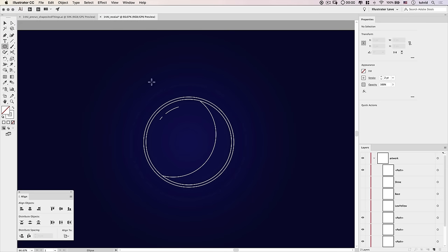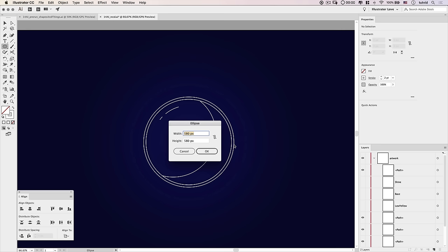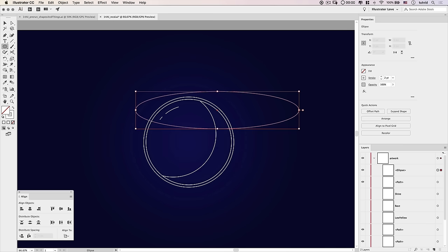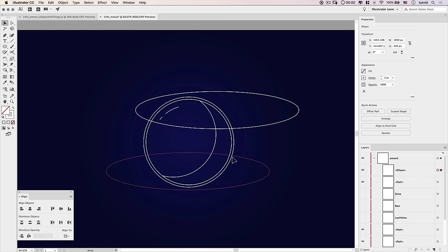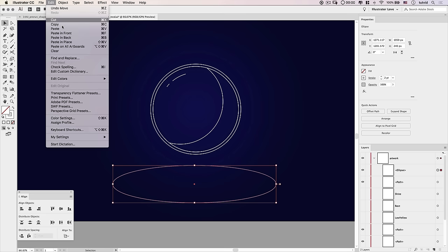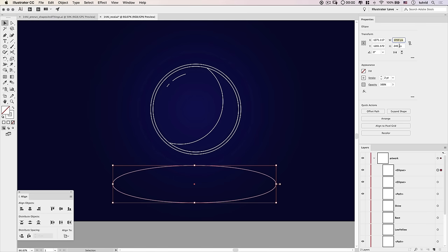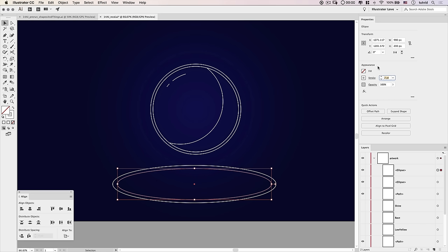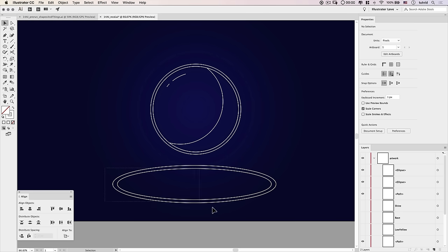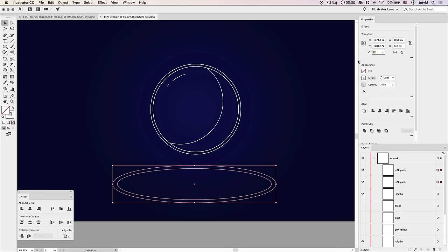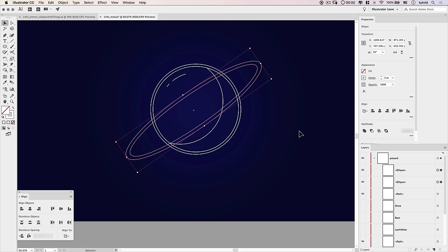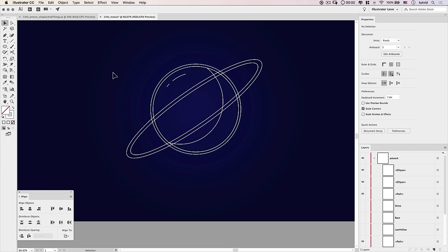Now let's create the rings that wrap around the planet. Grab the Ellipse tool, click once, and make a 1050 by 240 ellipse. Go Edit > Copy, then Paste in Front, and change the width to 990 and the height to 200 to shrink the oval inward. If the oval changes sizes unexpectedly, toggle the maintain-proportions icon on and off. Once you have both rings, select them both and set the angle to 35 degrees to tilt them on axis.